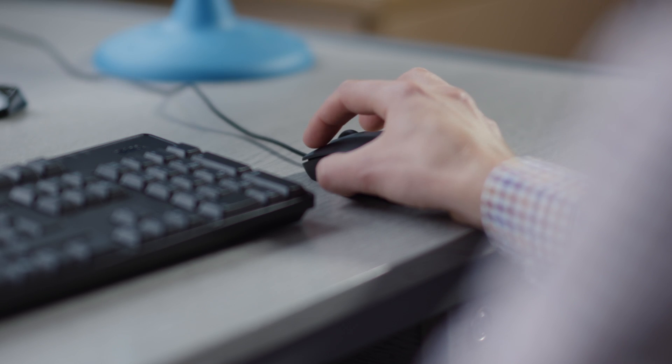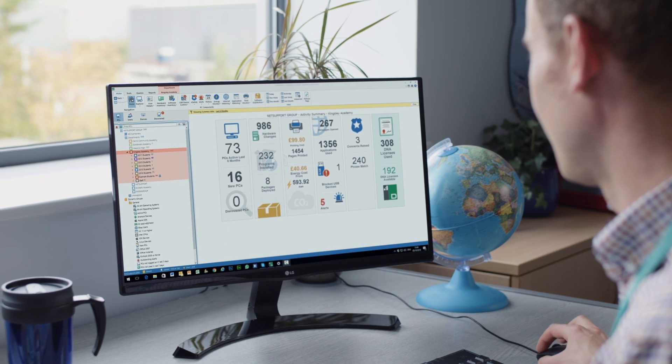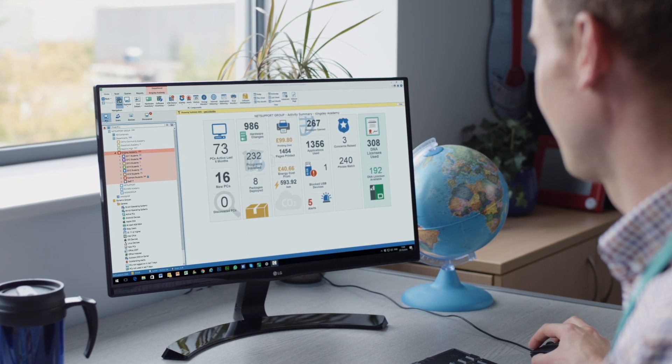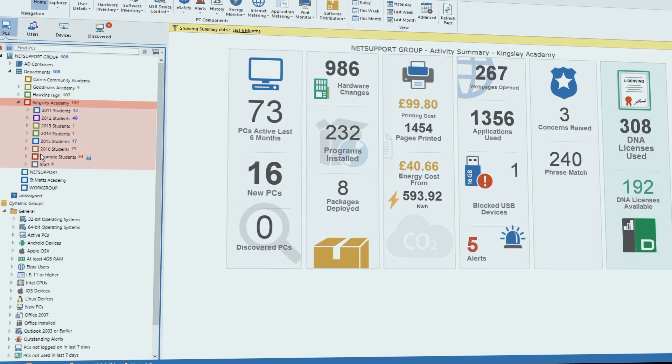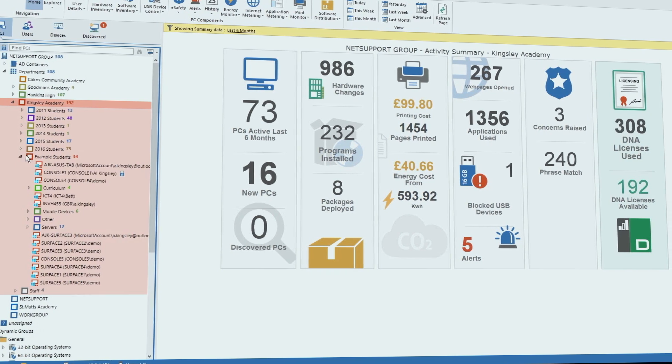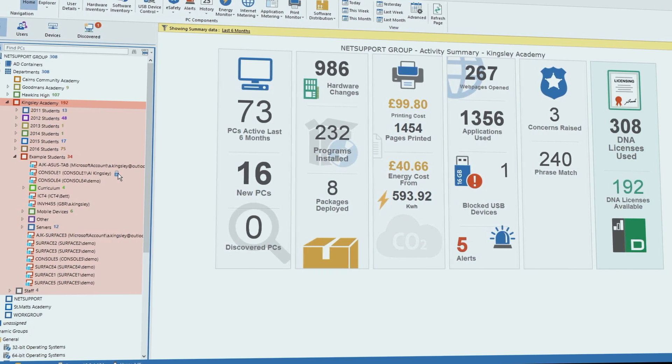With power comes responsibility, and NetSupport DNA supports effective security across a school or trust's network with a range of useful features.